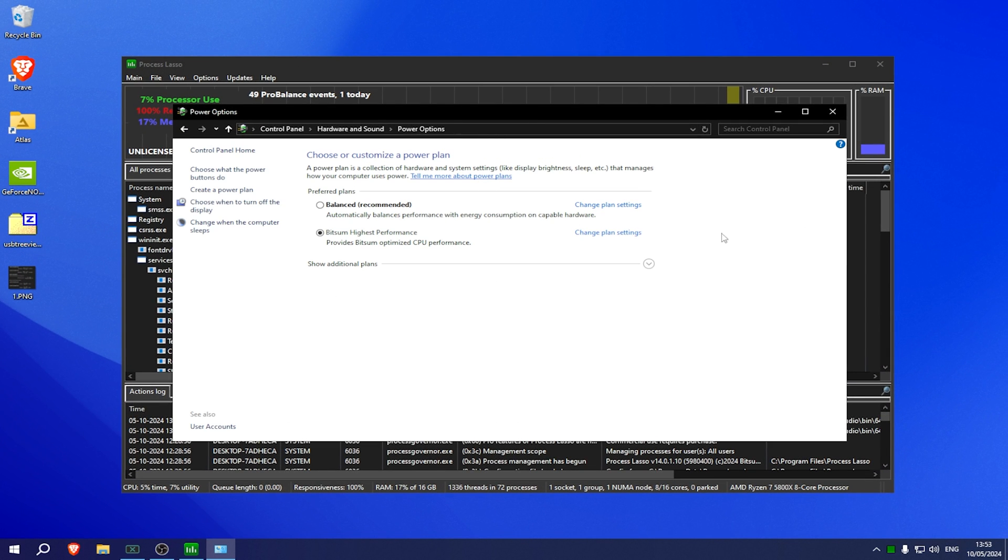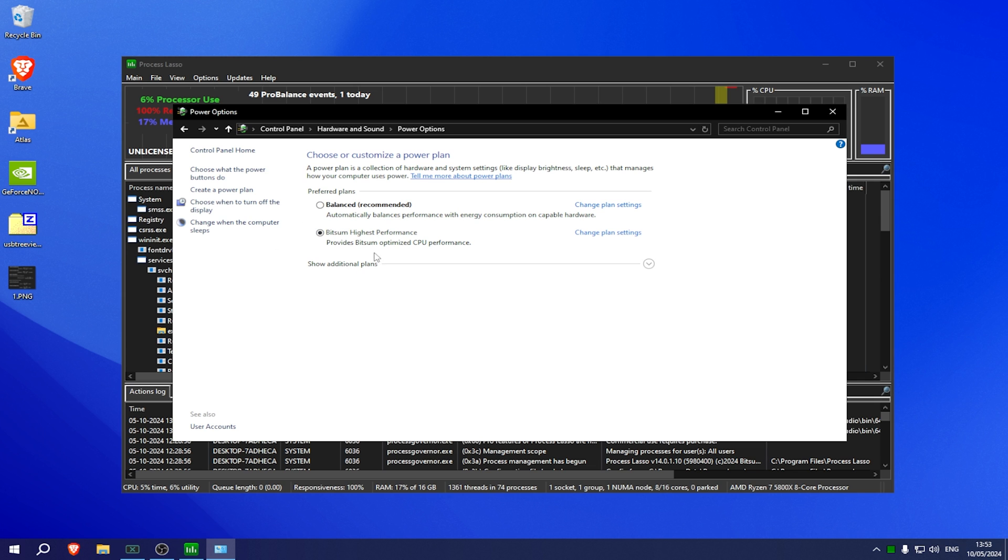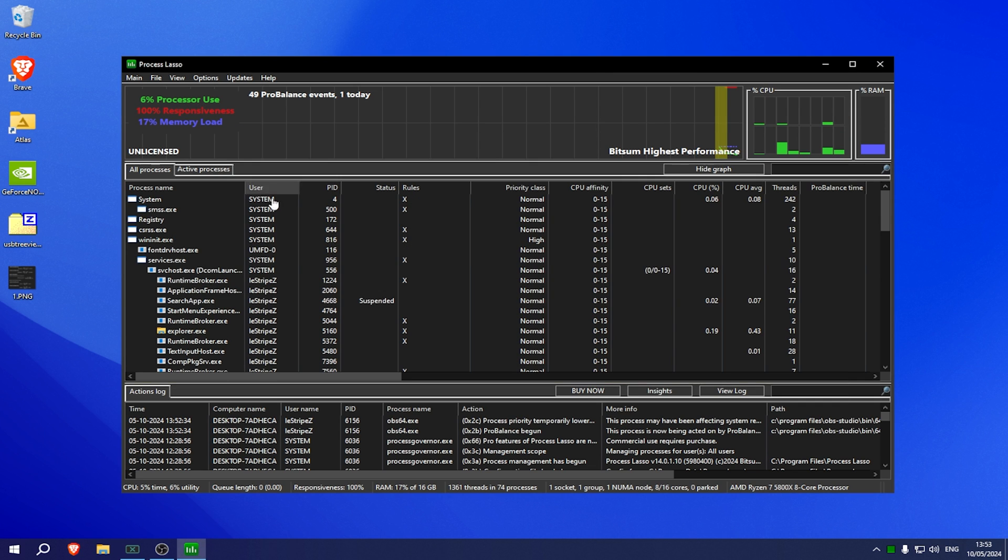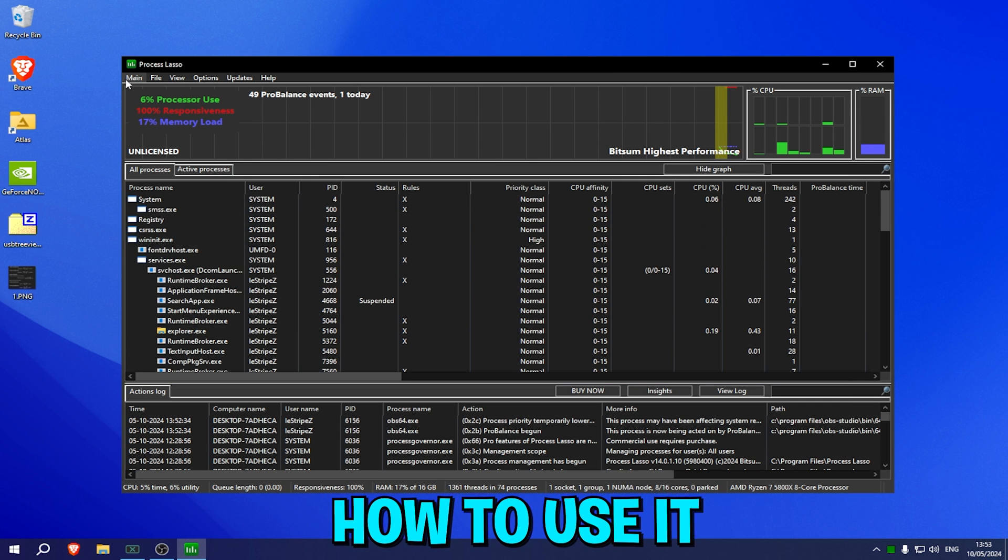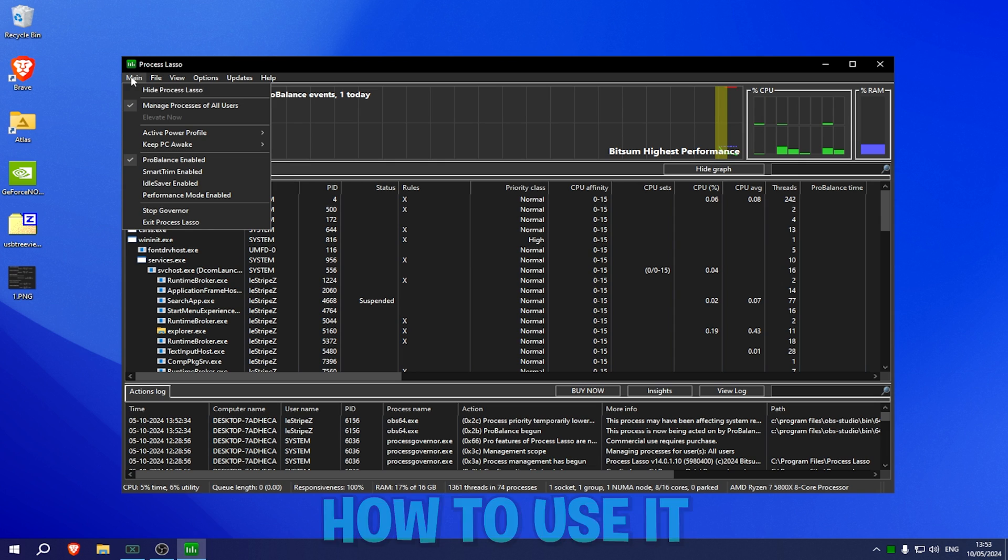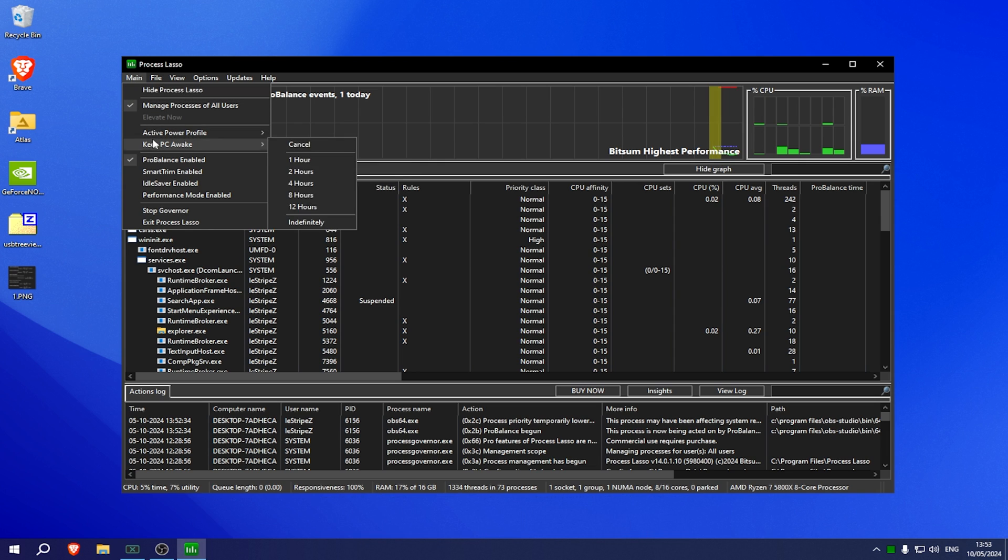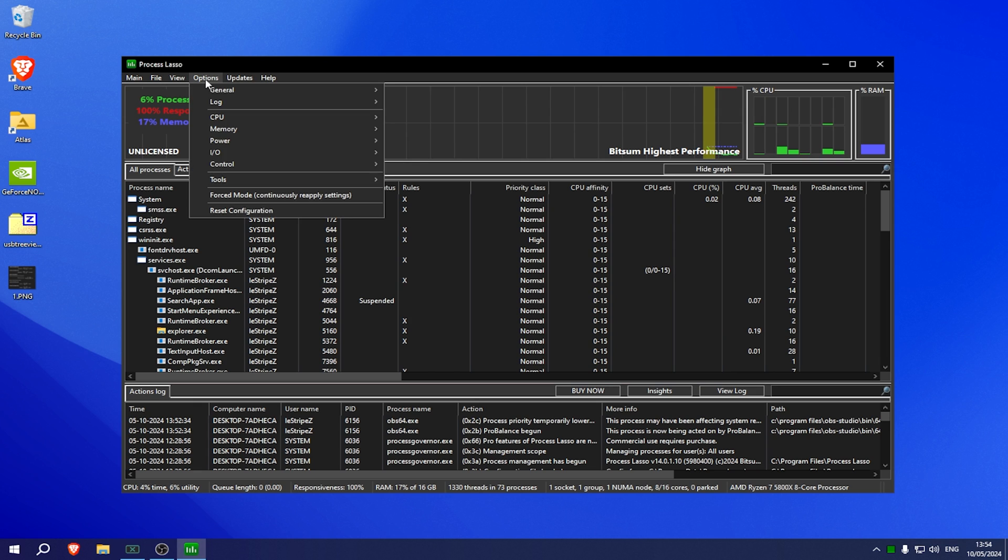Next up, your power plan is also super important. For me I use the BitSum Highest Performance one. So many people play on balance, don't do that. BitSum is so good, link to it in the video description. Make sure to go under active power profile, set it to BitSum, pro balance enabled, performance mode enabled.